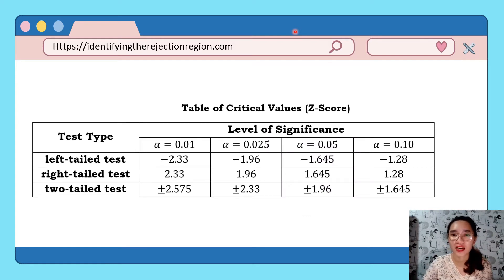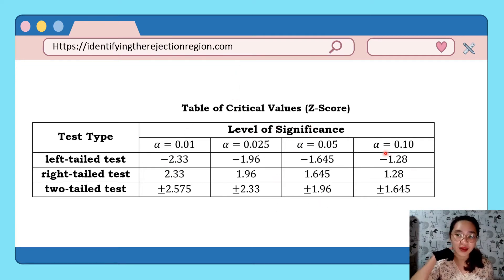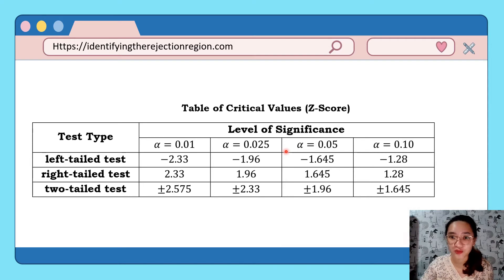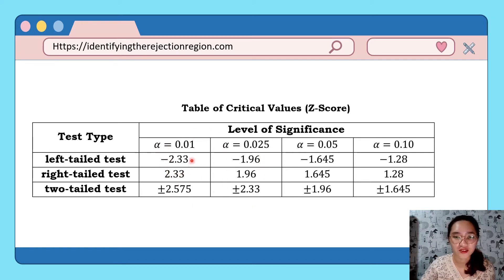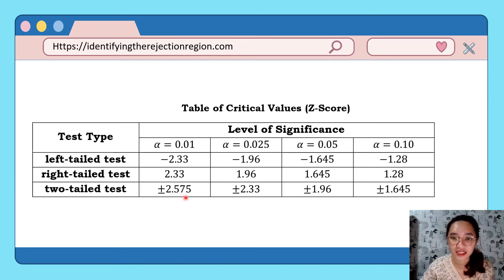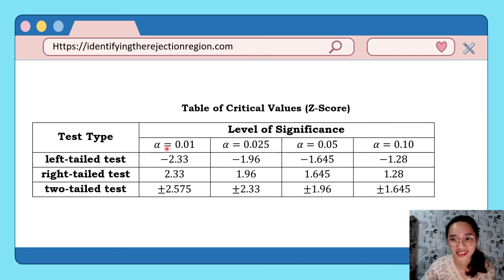When our test statistic is the z-test, the critical value we look for is the z-score, found from the table. It is based on our level of significance. The most common levels of significance are 0.01, 0.05, 0.10, and sometimes 0.025. For a left-tailed test the critical values are negative; for a right-tailed test they are positive; and for a two-tailed test we have both positive and negative values.